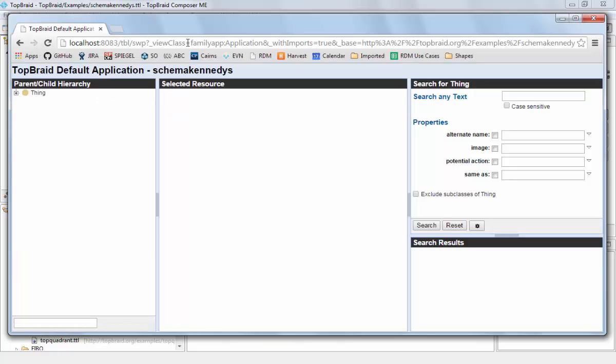And now you can already see it has switched to the new application, because it is using the parent-child title here instead of the class hierarchy. But that's basically the main difference that we have made so far.